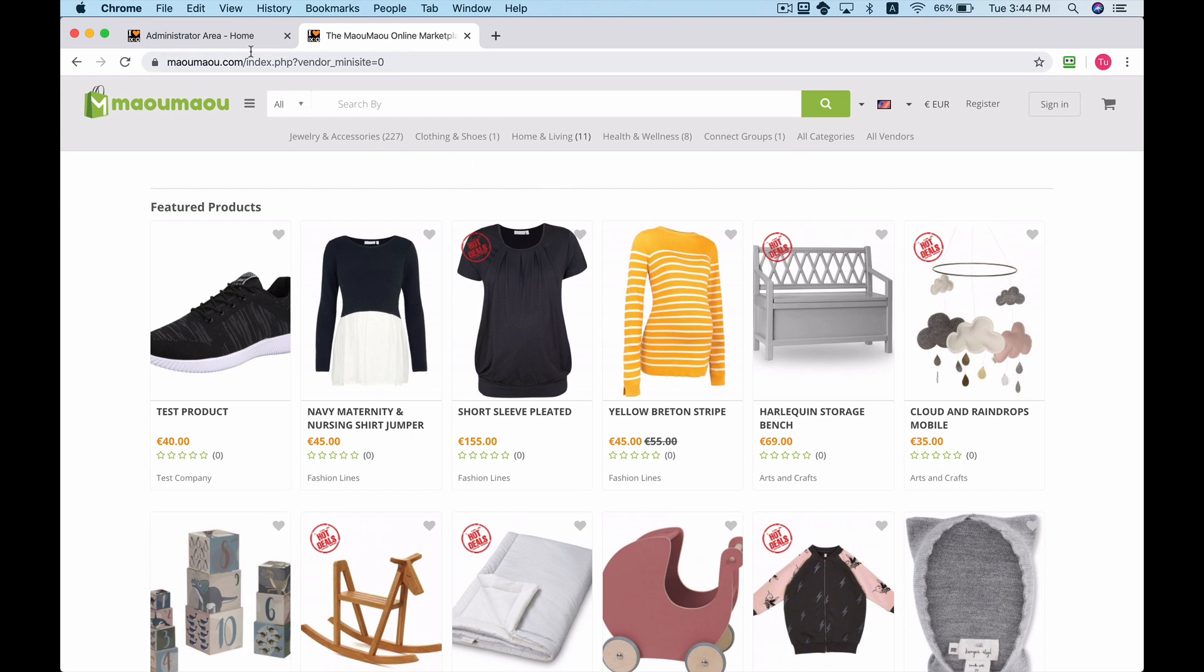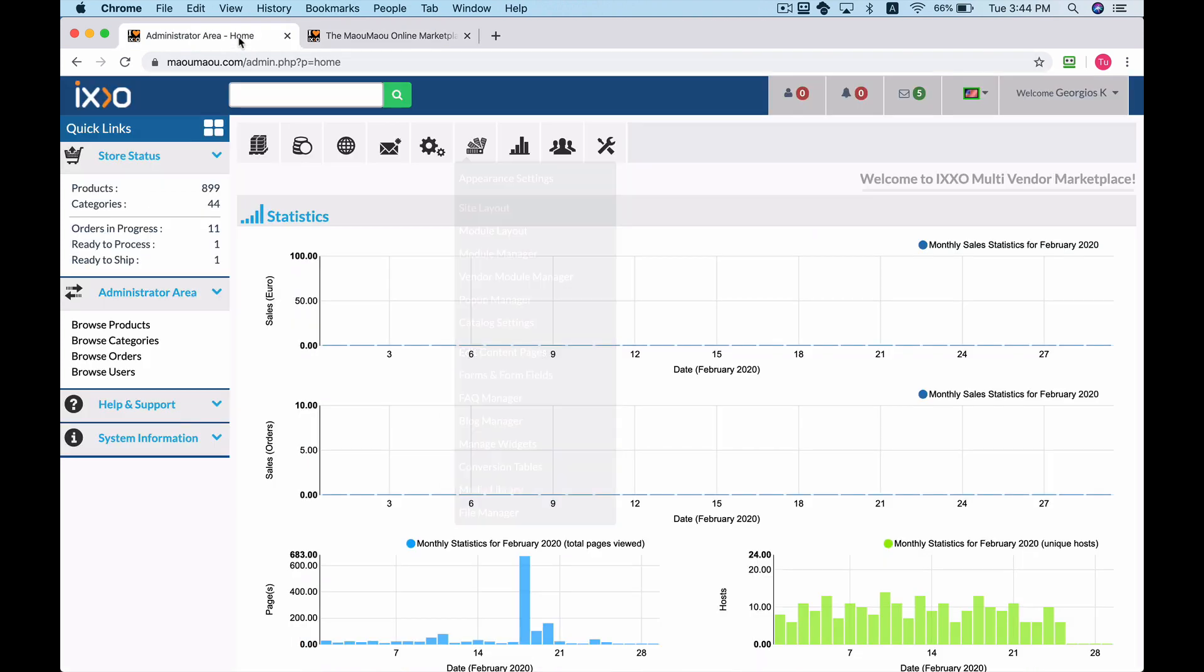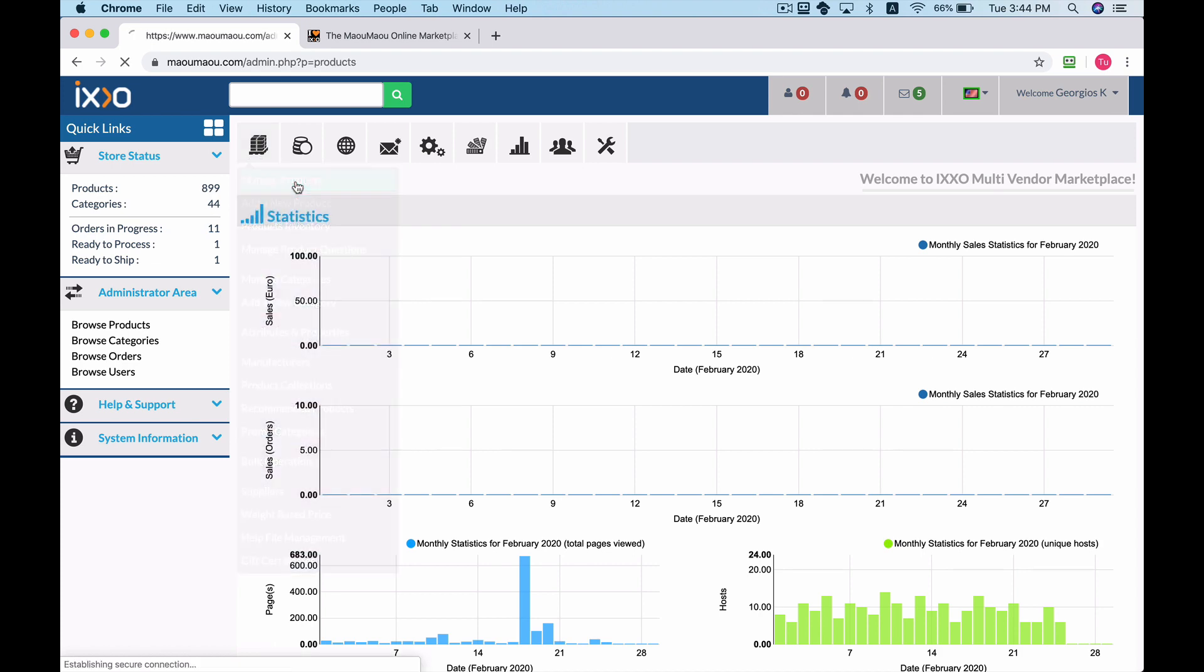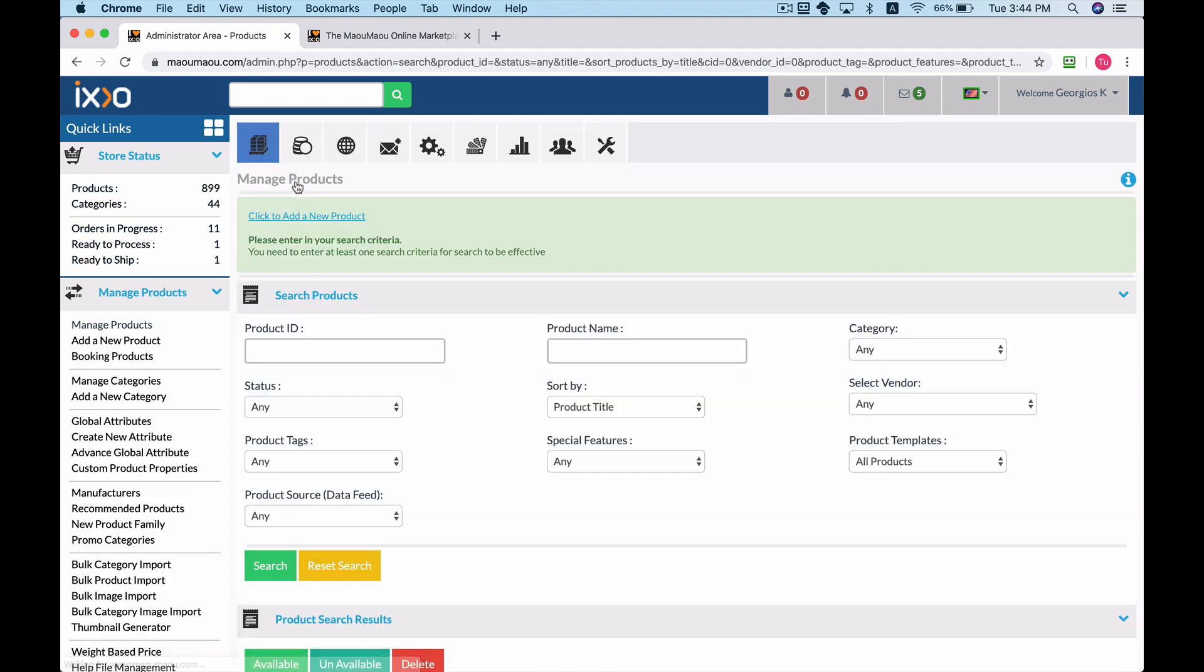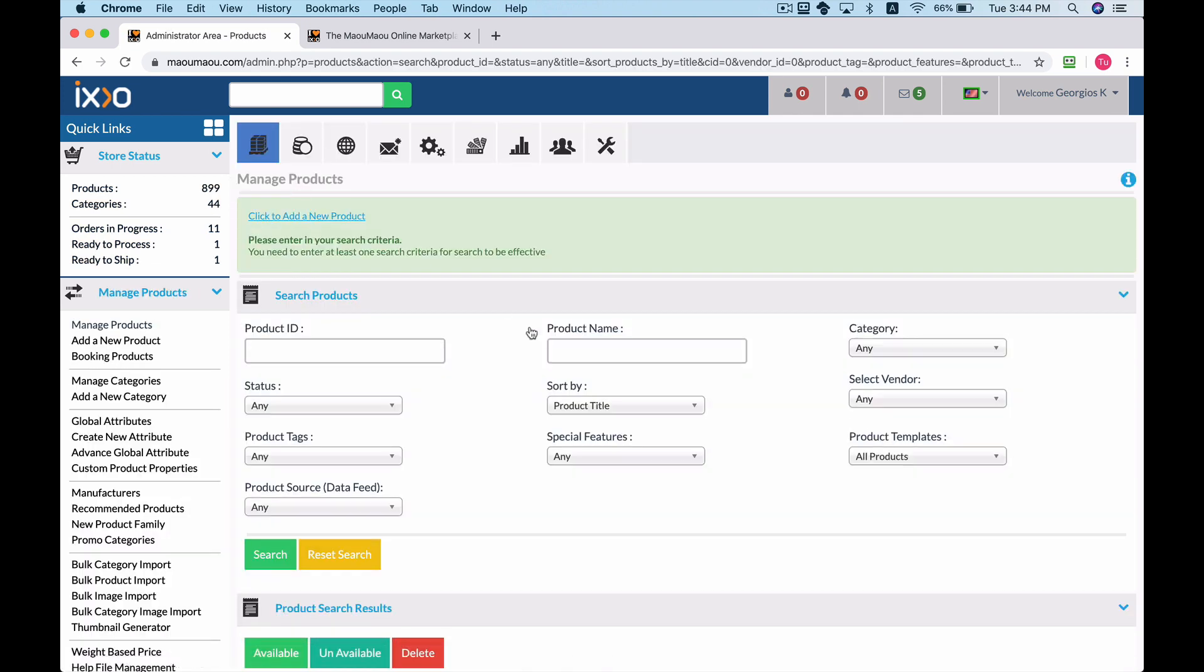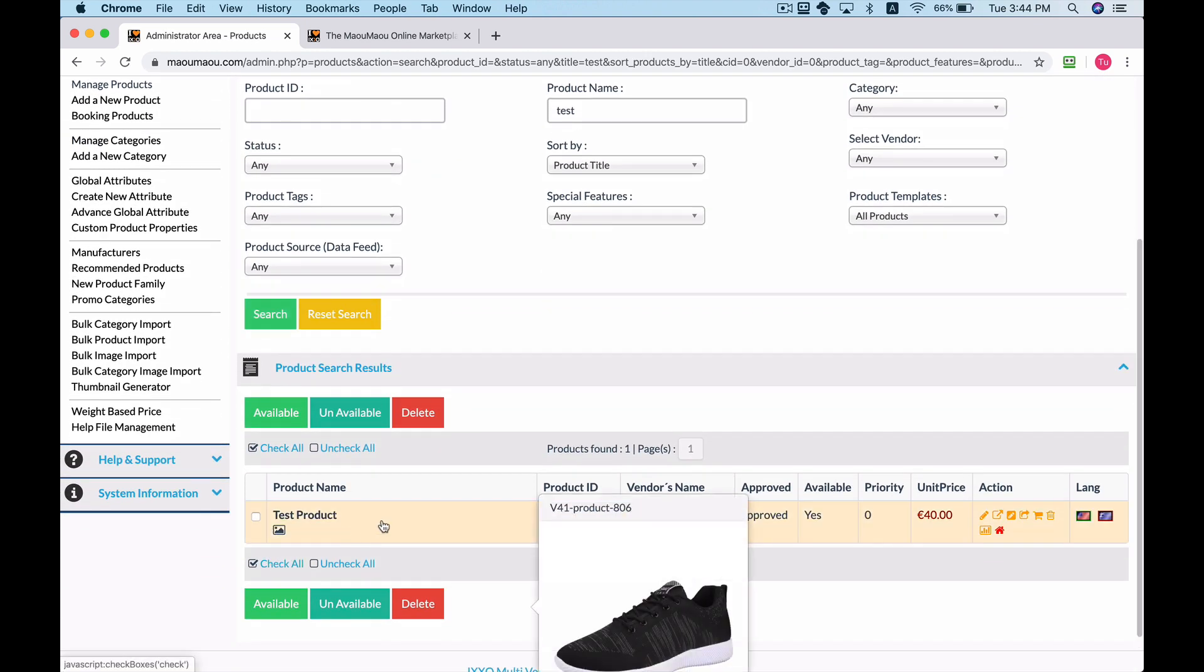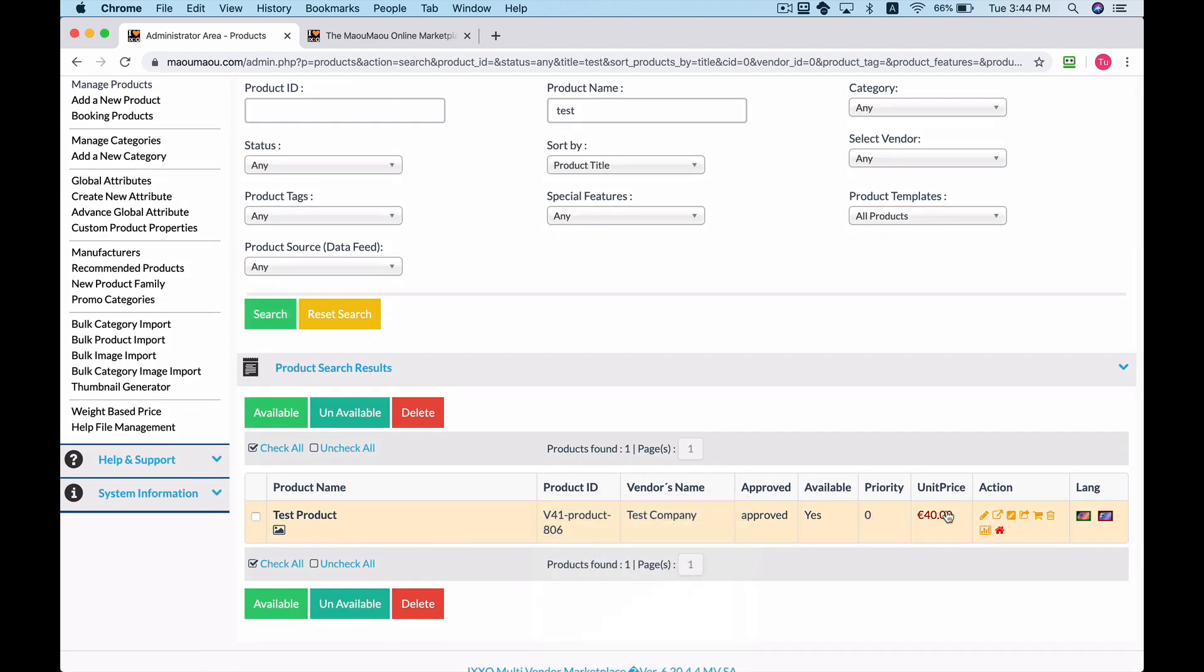After you have successfully logged into your IXO admin dashboard, navigate to the manage products menu. Search for a product you want to discount and click the edit product icon.